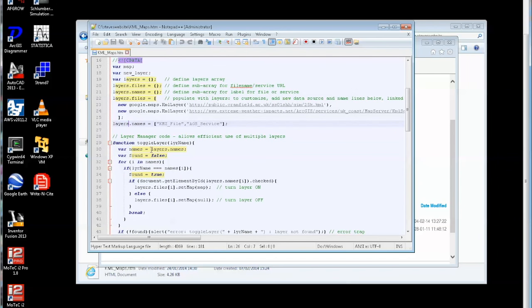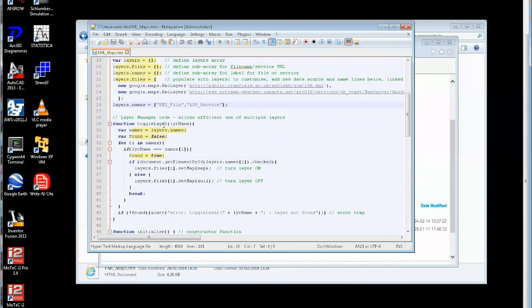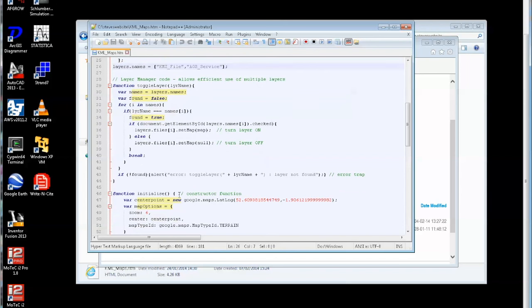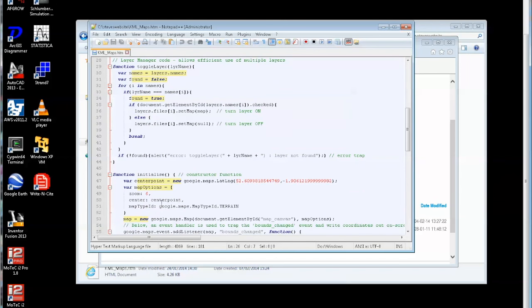So coming down here then there's a function that allows me to toggle layers on and off.